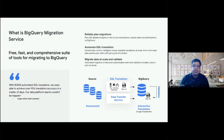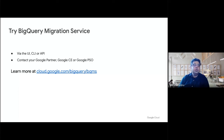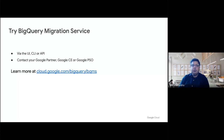Most complex migrations leverage BigQuery Migration Service. You can try out BQMS via the UI, CLI, or API. Reach out to your Google partner, Google CE, or your Google KSO member, or just go to the console and give it a try. You can learn more about BigQuery Migration Service at the link provided. Thank you very much.